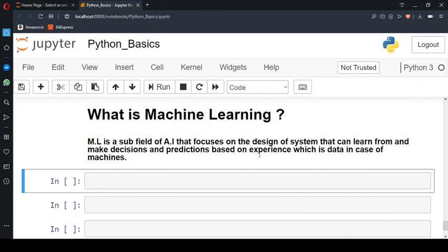Hello viewers and welcome to our video about what is Machine Learning. Before starting, please subscribe to our channel and turn on the notification bell to never miss upcoming videos.